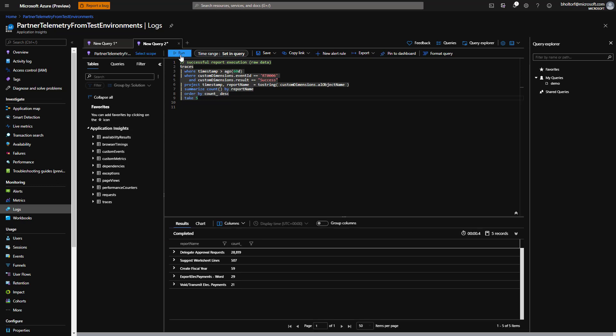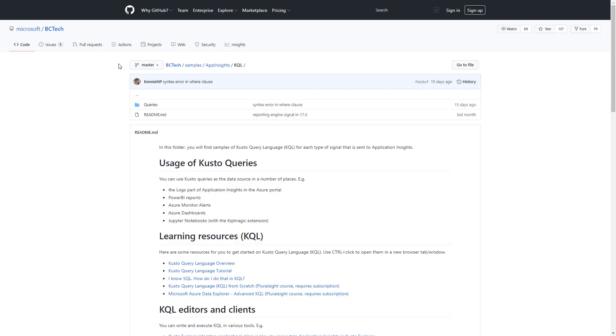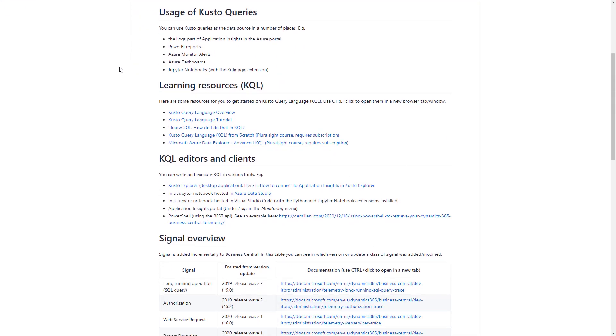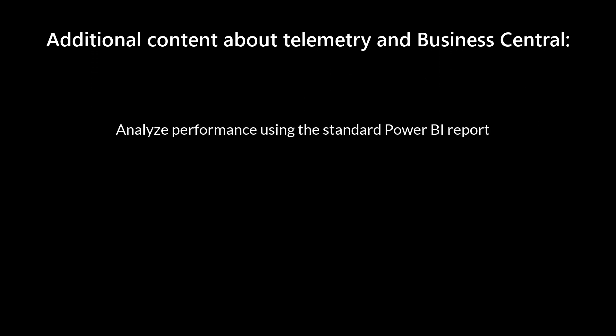And that's it. To learn more about how to query telemetry in Azure Application Insights with KQL, visit aka.ms/bctelemetrysamples. You'll find links to sample KQL queries and learning resources for getting started with KQL. If you're interested in Business Central and telemetry, there are several other videos available on this playlist. There's one that shows how to analyze performance using a Power BI report, one about triaging errors using a Power BI report, and one about troubleshooting using Jupyter Notebook Guides.